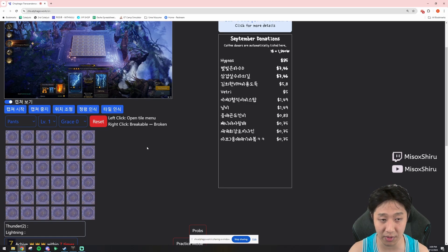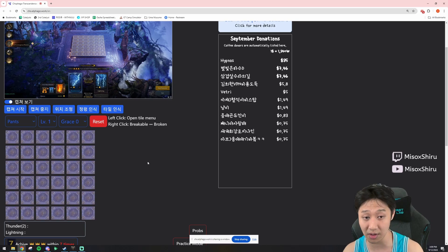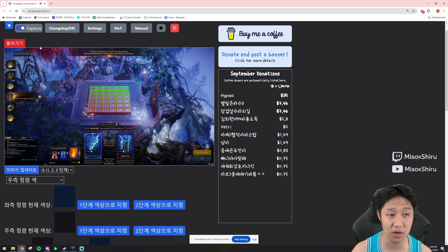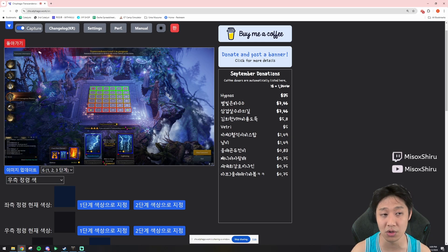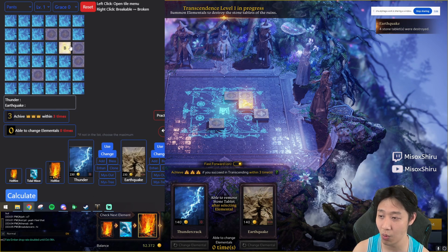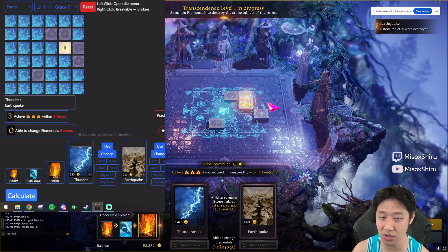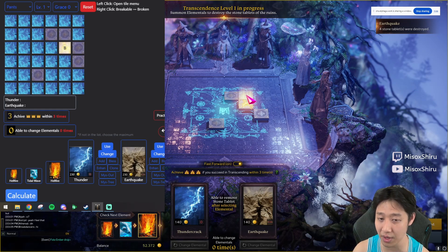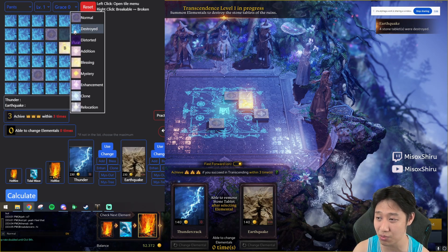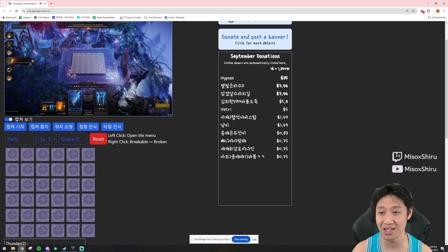If something isn't working correctly — say it's not recognizing a card or tiles aren't showing up right — go back into the third menu and adjust the pointers to make them more accurate. Also note that when there's a blessing tile or any large tile with an effect on it, it can cover up the tile above and confuse the calculator, making it look broken when it isn't. Keep that in mind.